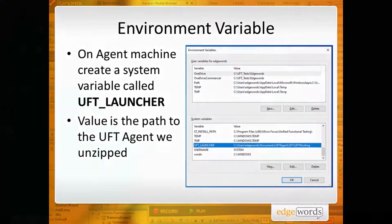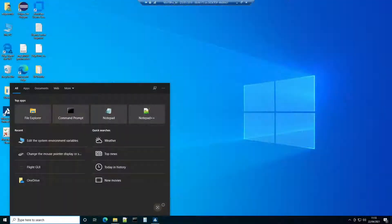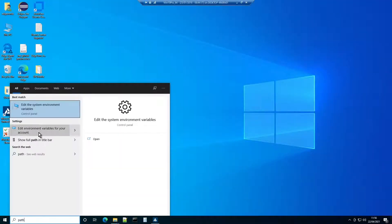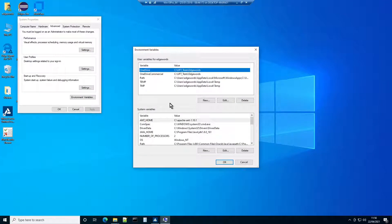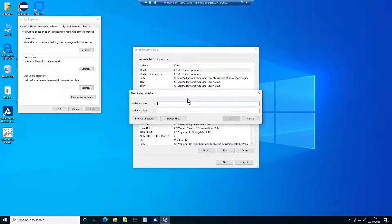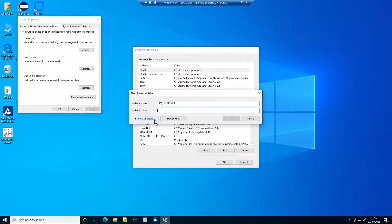Create a new system environment variable called uft_launcher, and set its value to the UFT working folder inside the UFT Agent directory.